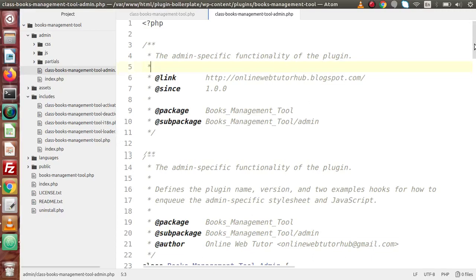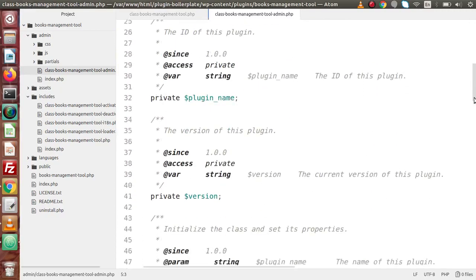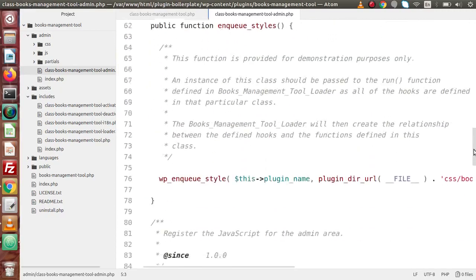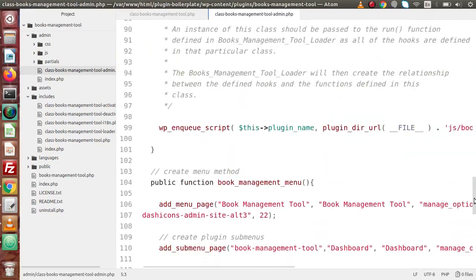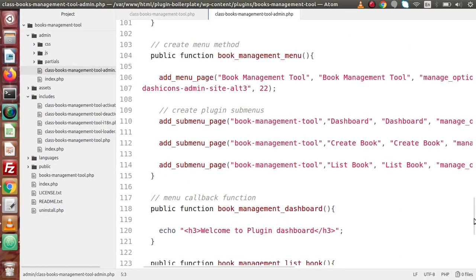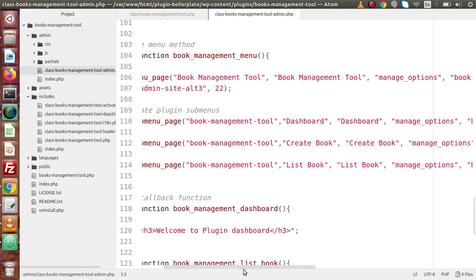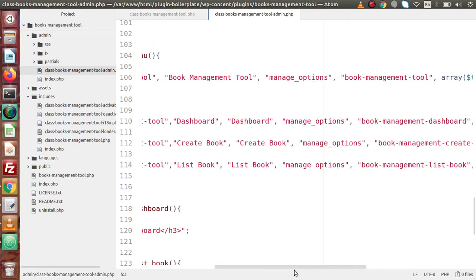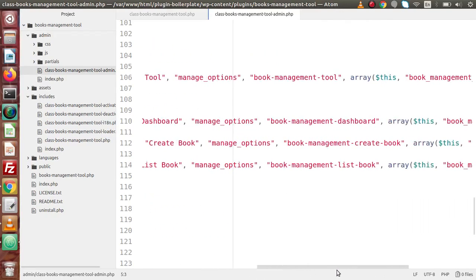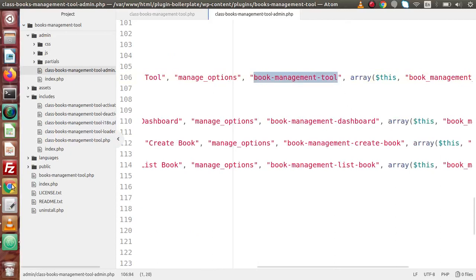Back to editor. If I scroll down, here are the codes we are using to create our menu and sub-menus. The easy way to fix what we are trying to do is to make the menu slug and the first sub-menu slug the same. If we go to the menu settings, the first slug that we have used for this menu is book management tool.